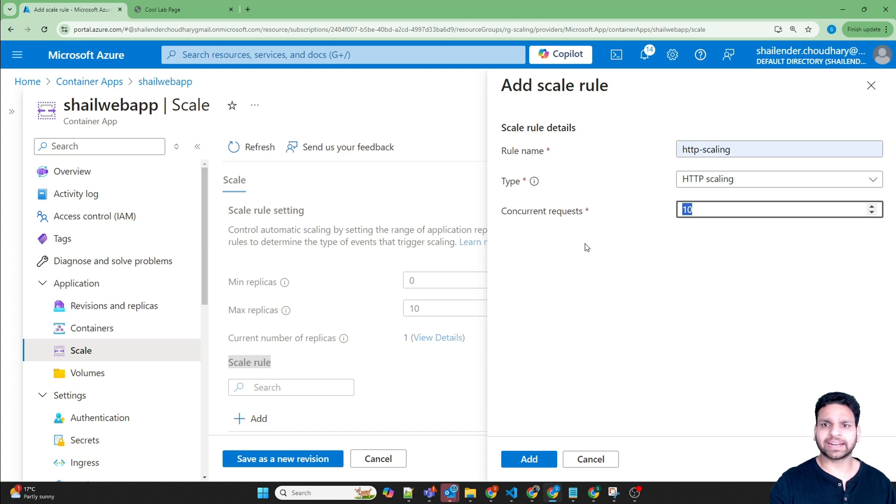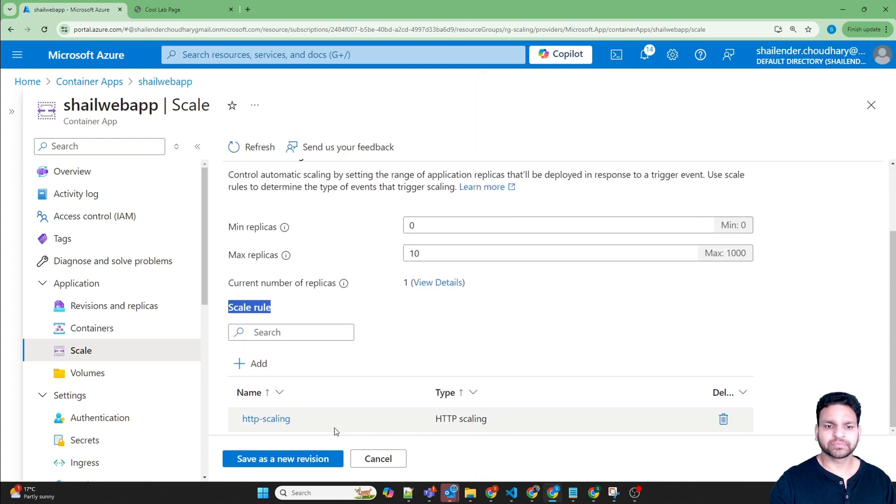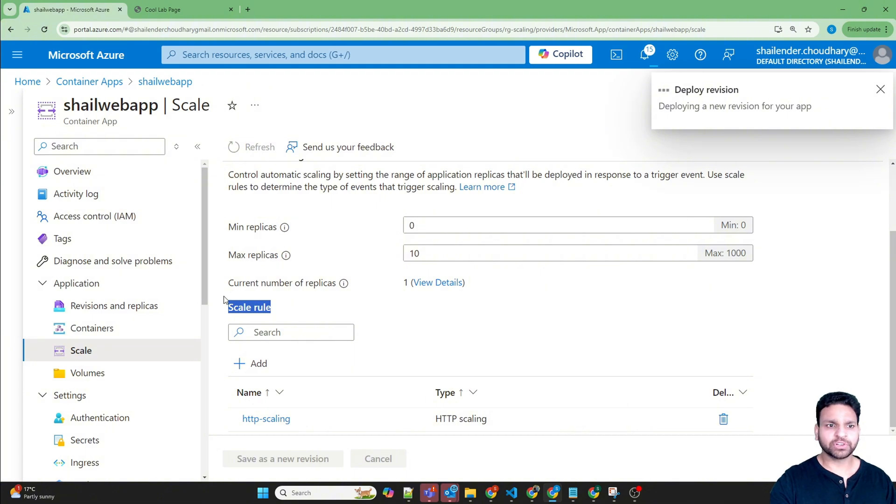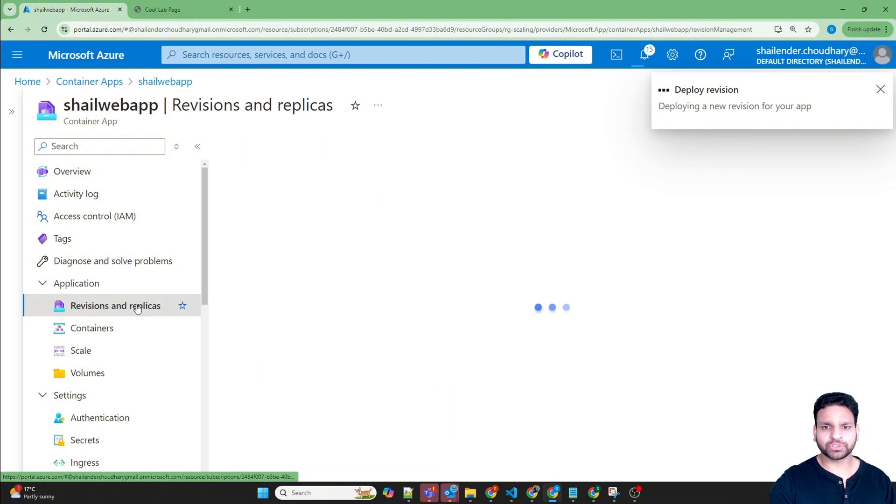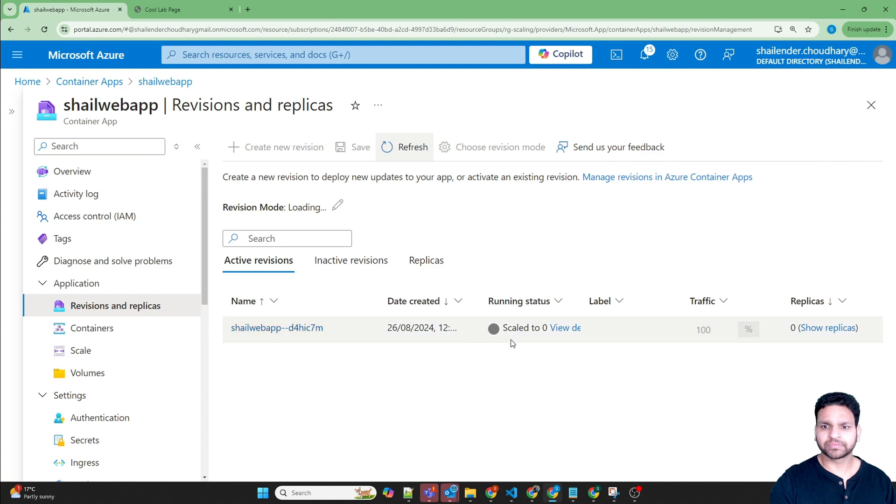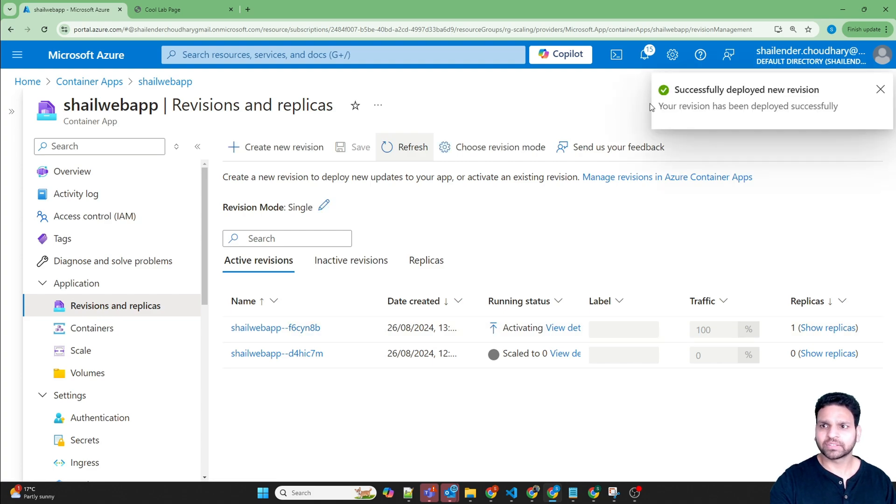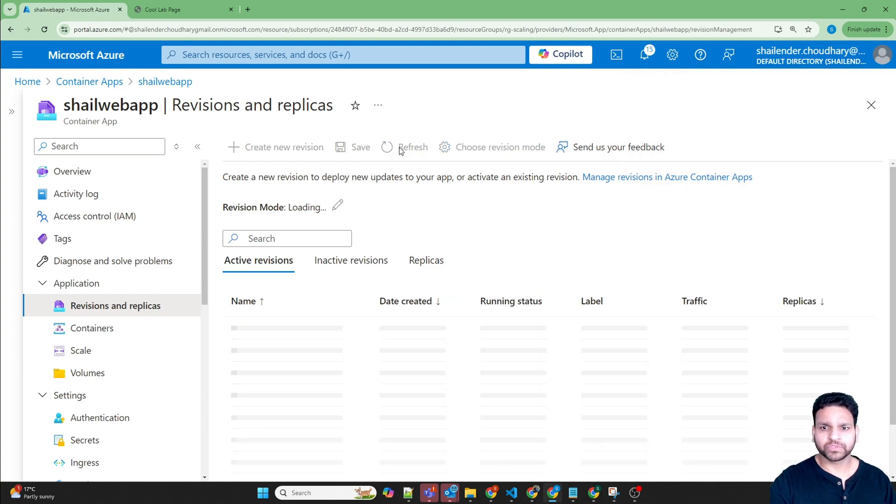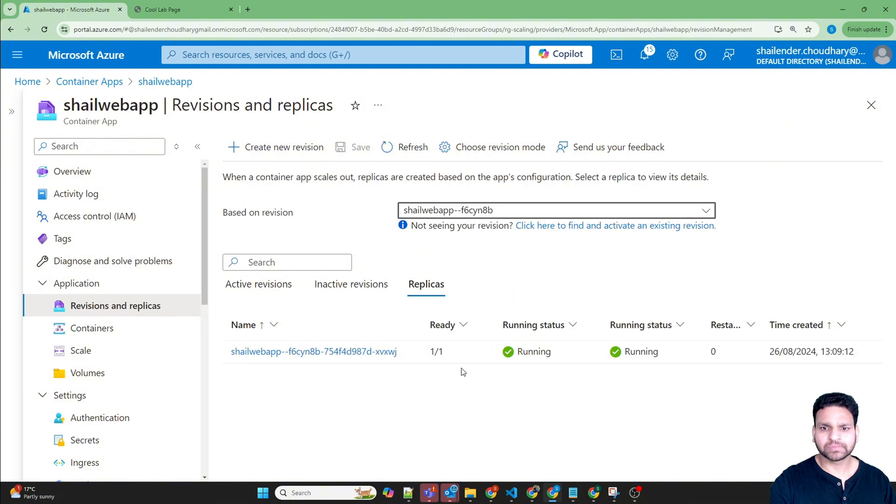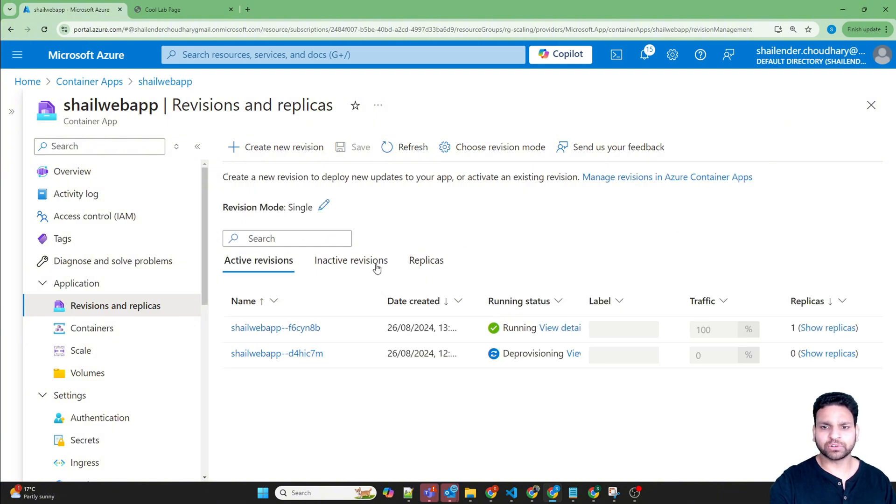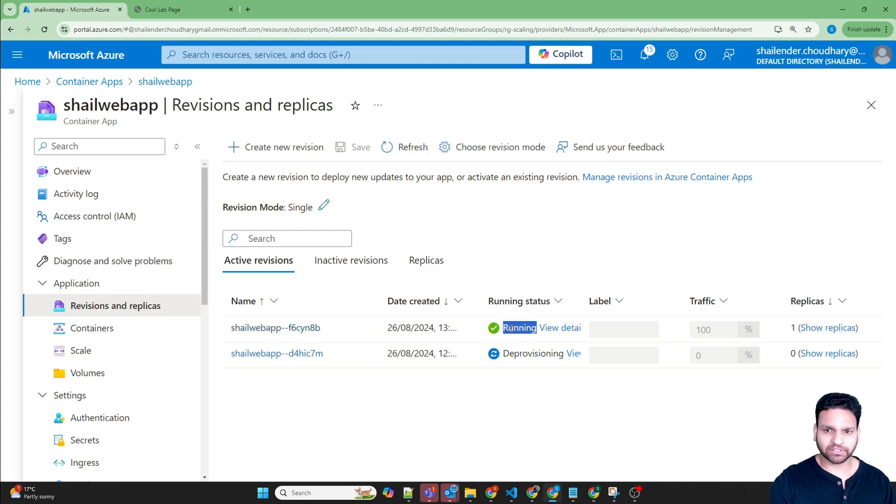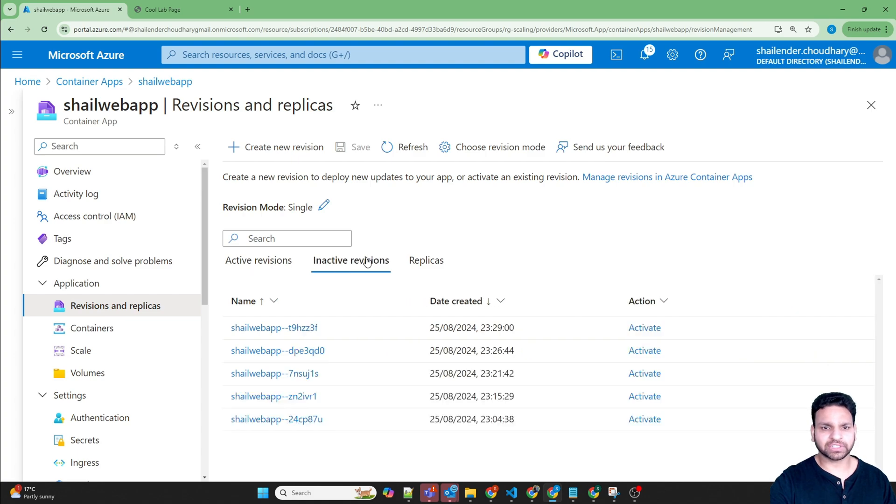Let's add this scaling rule and save. A new revision will be created and the previous revision will be deallocated, deploying the new revision. If we go to revisions, it's scaled down to zero and it's activating a new revision. The new revision is successfully deployed now. We'll refresh again. It's still activating. There is one replica running and if we go to active revisions, it's running now. The other one is getting deprovisioned and will go to inactive state.